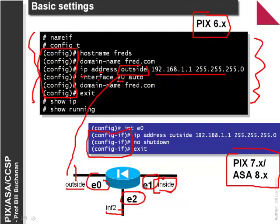The command 'interface E0 auto' enables the interface. In PIX 7 we do the same — interface E0 to set the IP address — and then do a 'no shutdown' on the port. This is our most basic configuration.